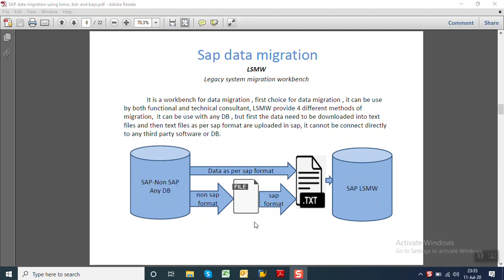Welcome to the next session on SAP Data Migration. In this we will see some detail about the LSMW. LSMW stands for Legacy System Migration Workbench. It is a workbench for data migration.